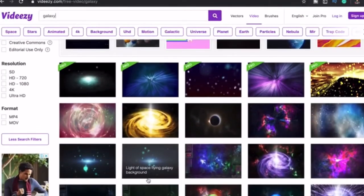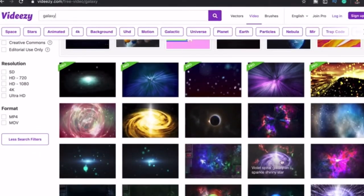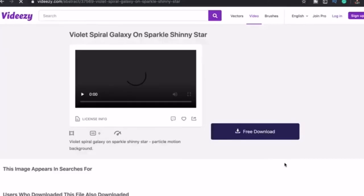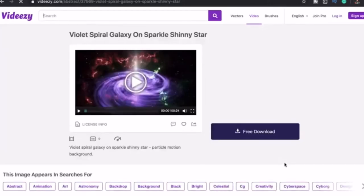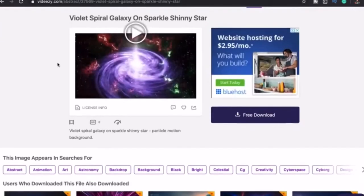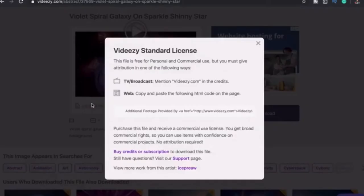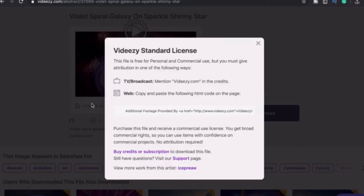Here I searched for Galaxy and I'm clicking this video. If you use free stock videos from here, you need to give attribution in one of two ways. If you plan on including the clip on TV, YouTube, or any other broadcasting channel...